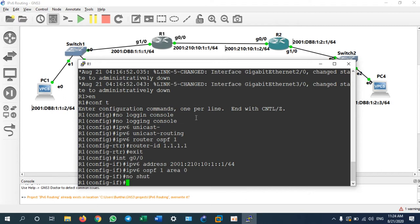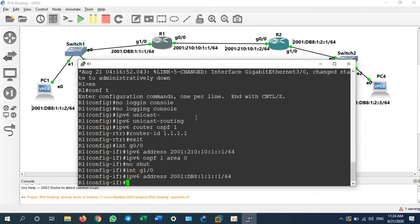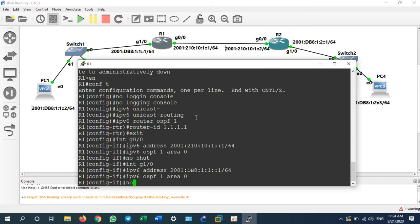Do not forget 'no shutdown', because on a router each interface is shut down by default. We have done configuration for interface G0/0. Now go to interface G1/0: assign 'ipv6 address 2001:db8:1:1::1/64', then assign the routing protocol 'ipv6 ospf 1 area 0', and do not forget 'no shutdown'.